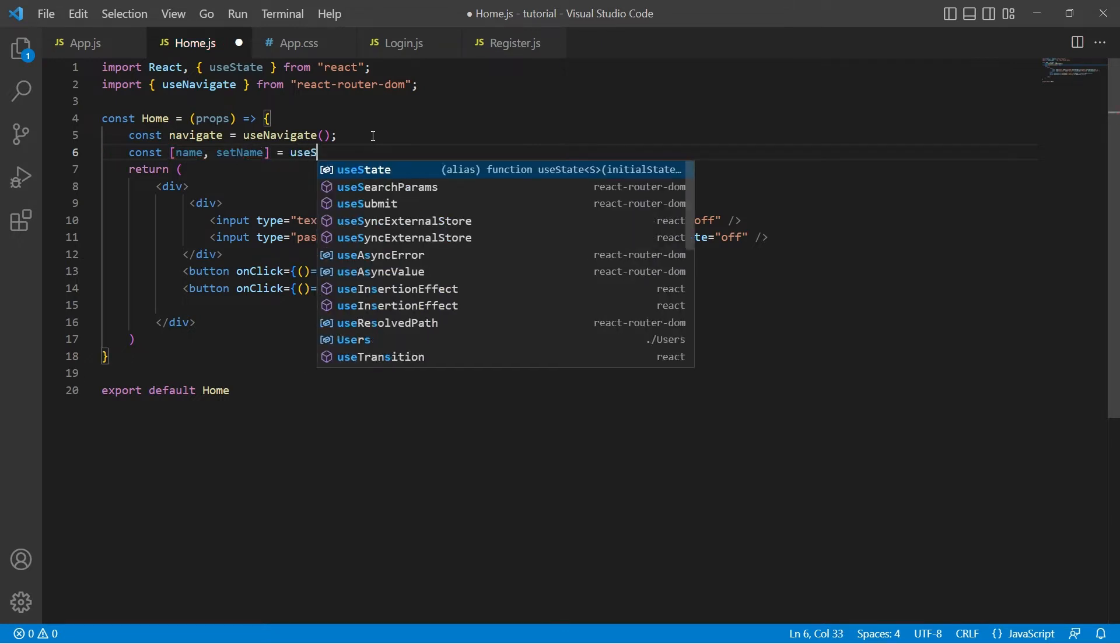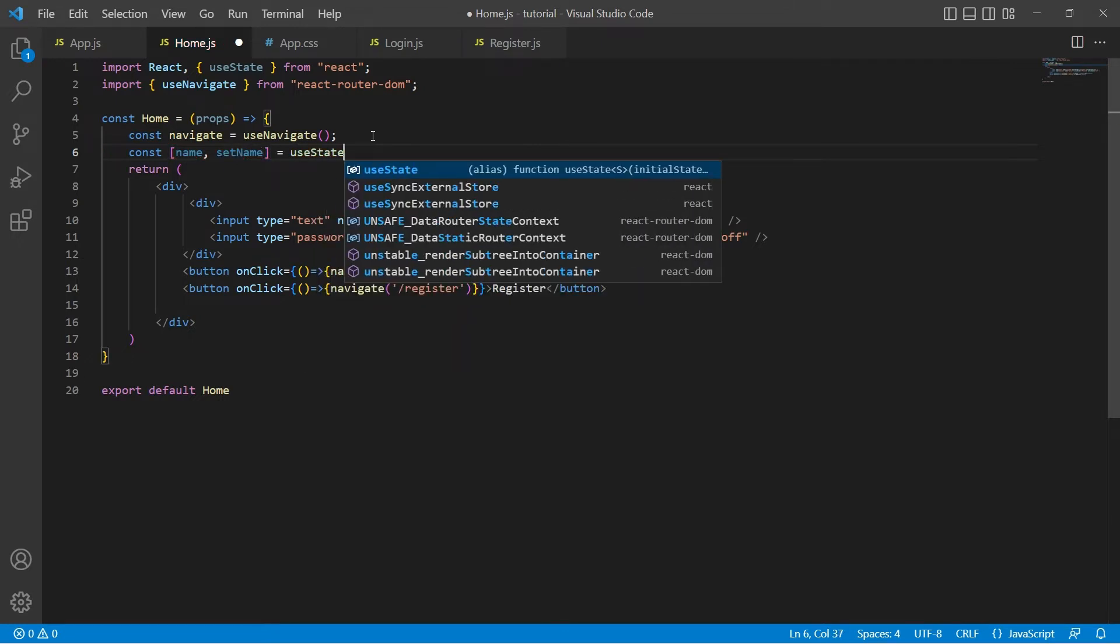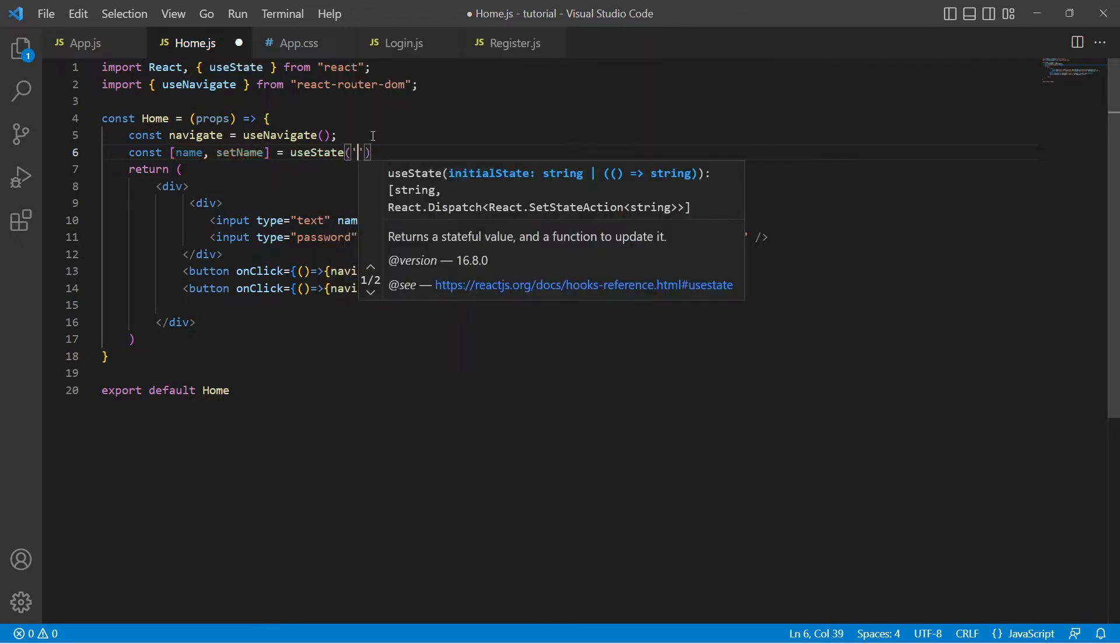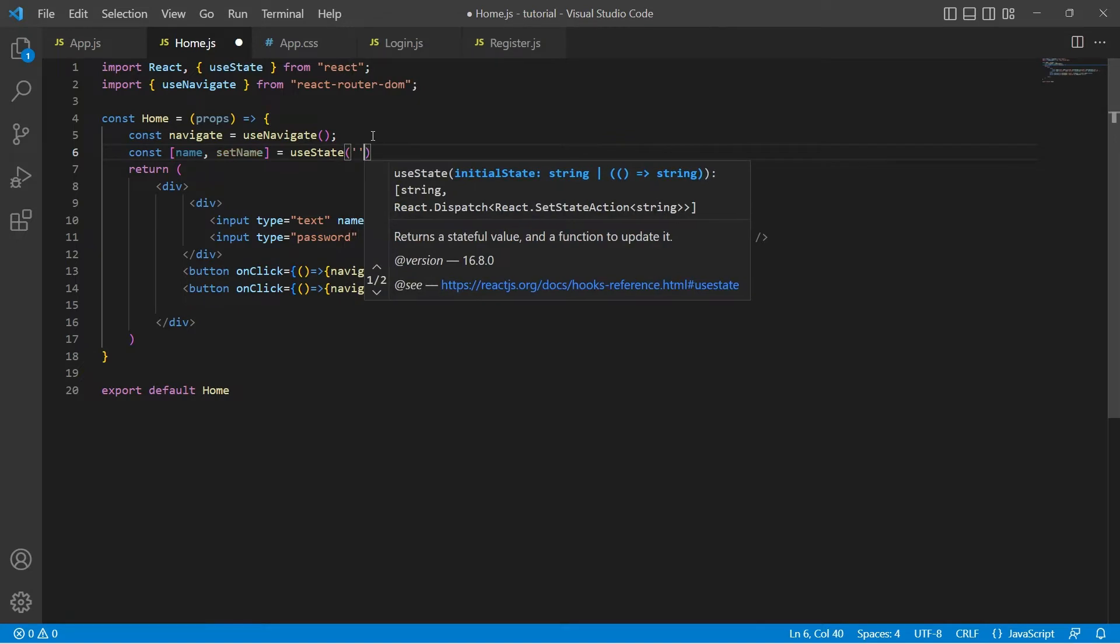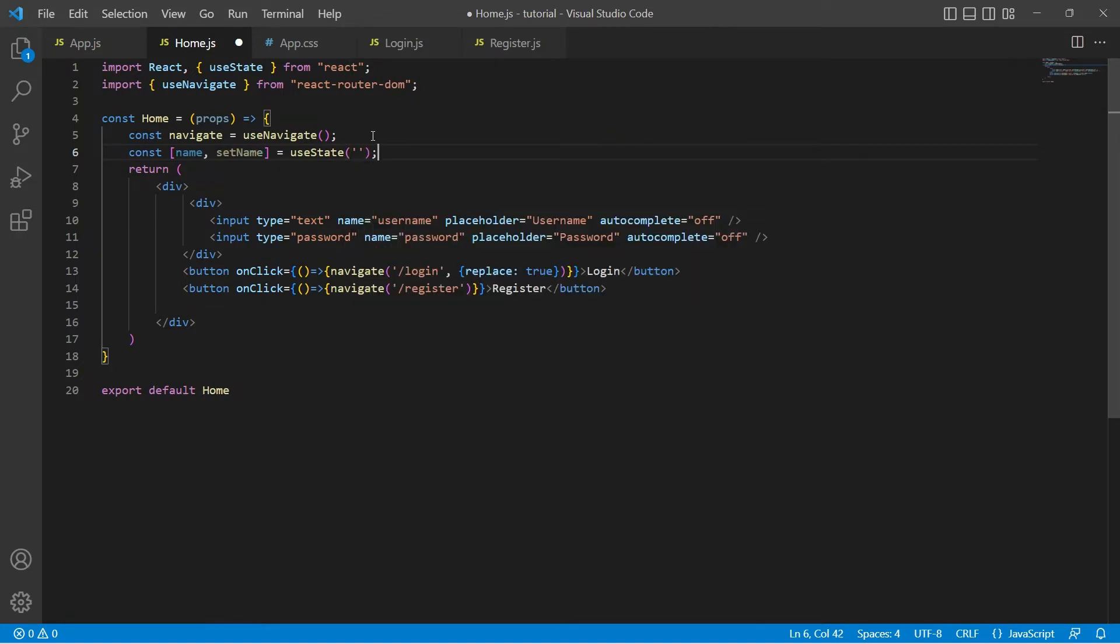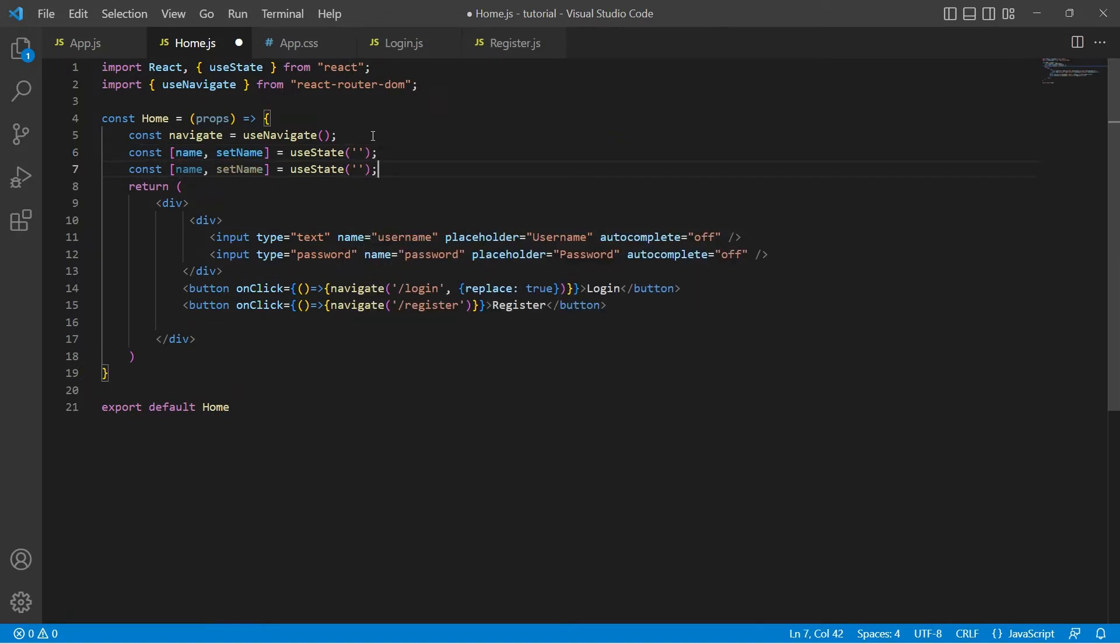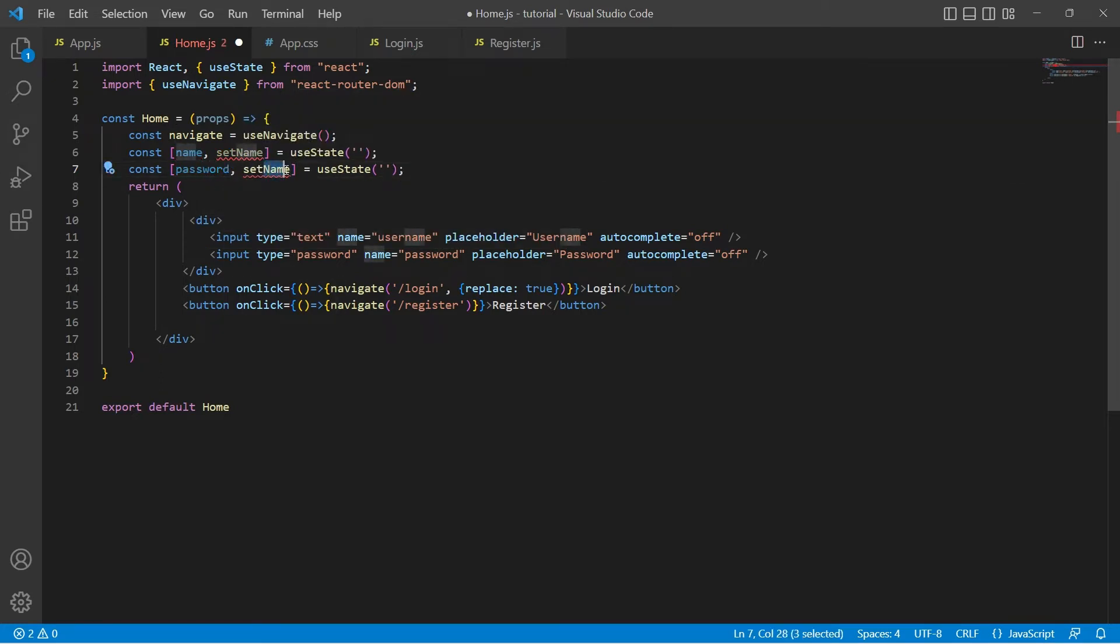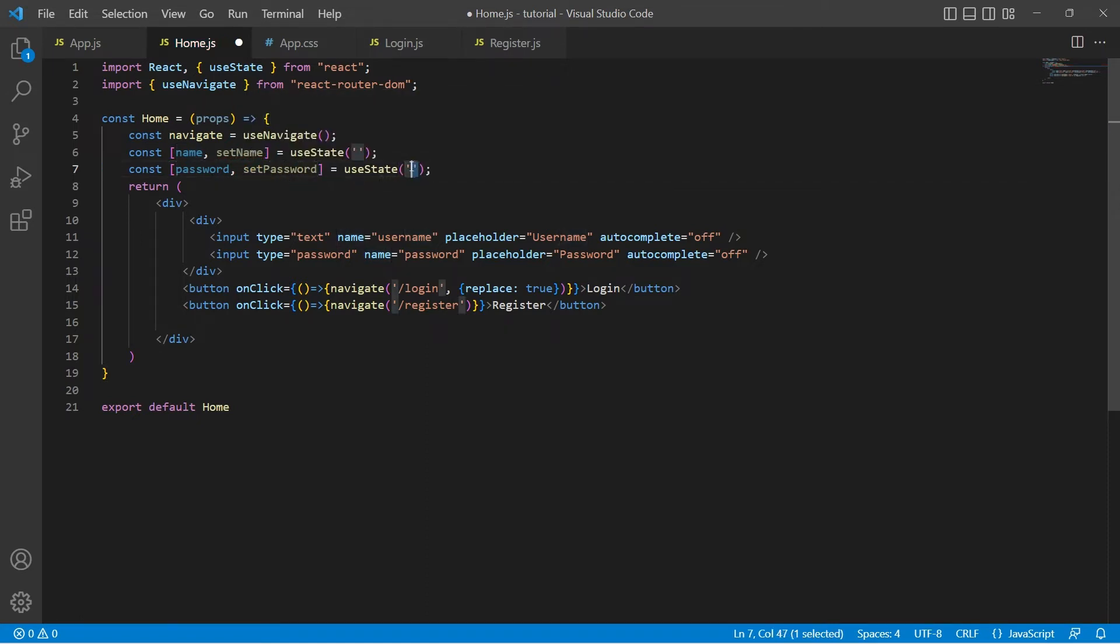Let's create another variable for password and this should be setPassword, and even this is going to have an initial value of empty string.